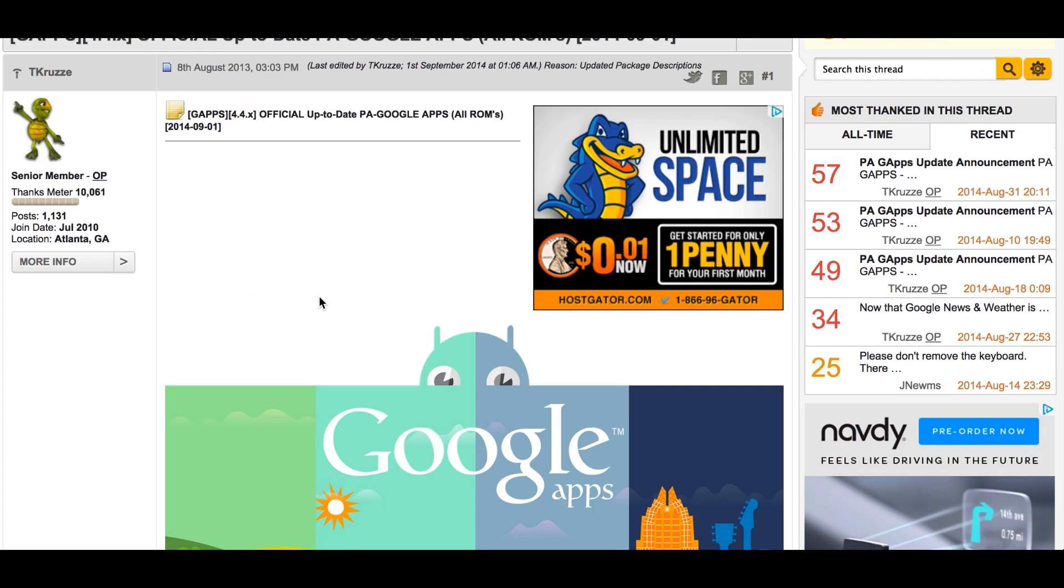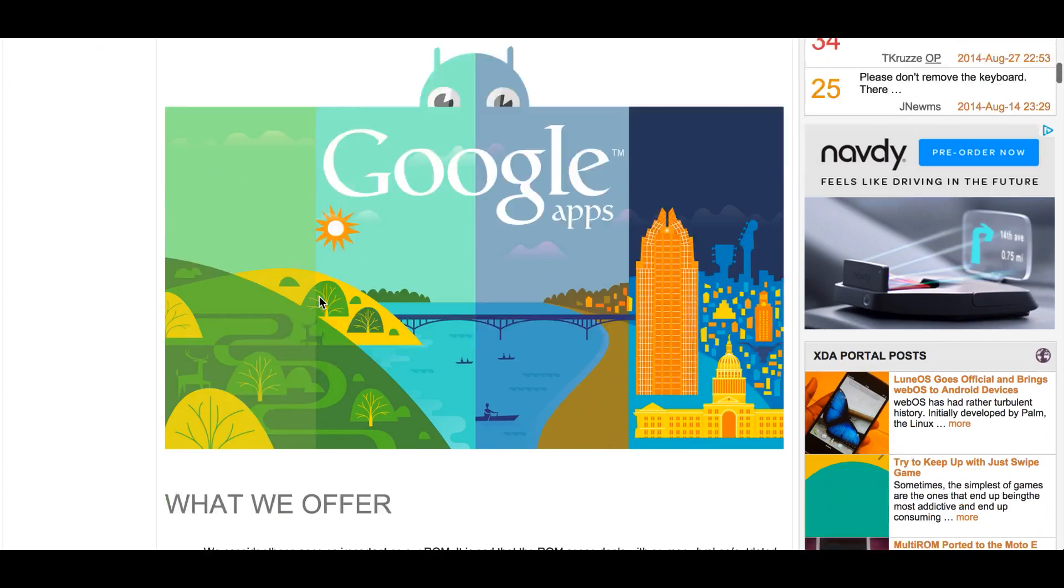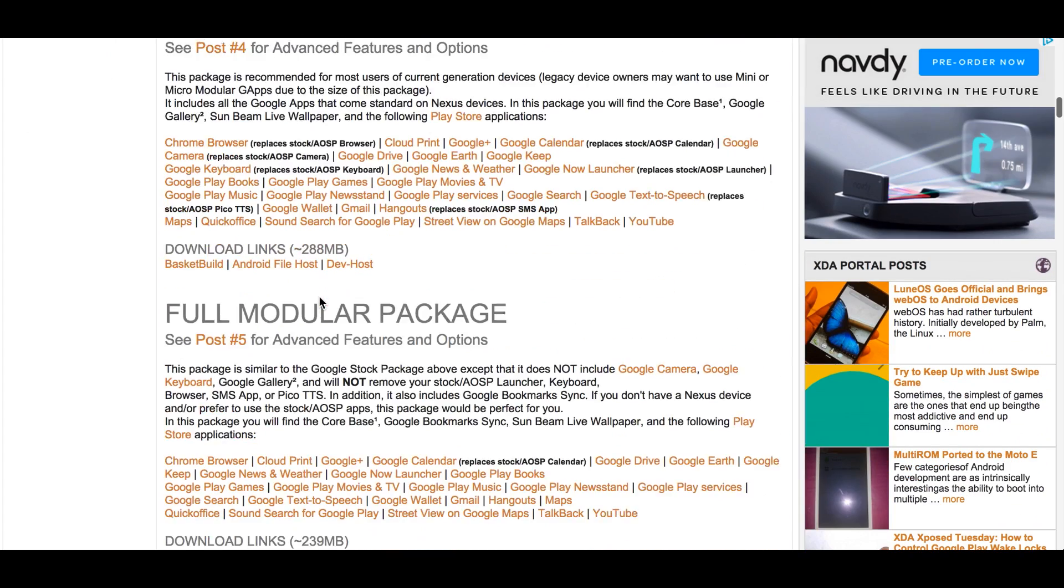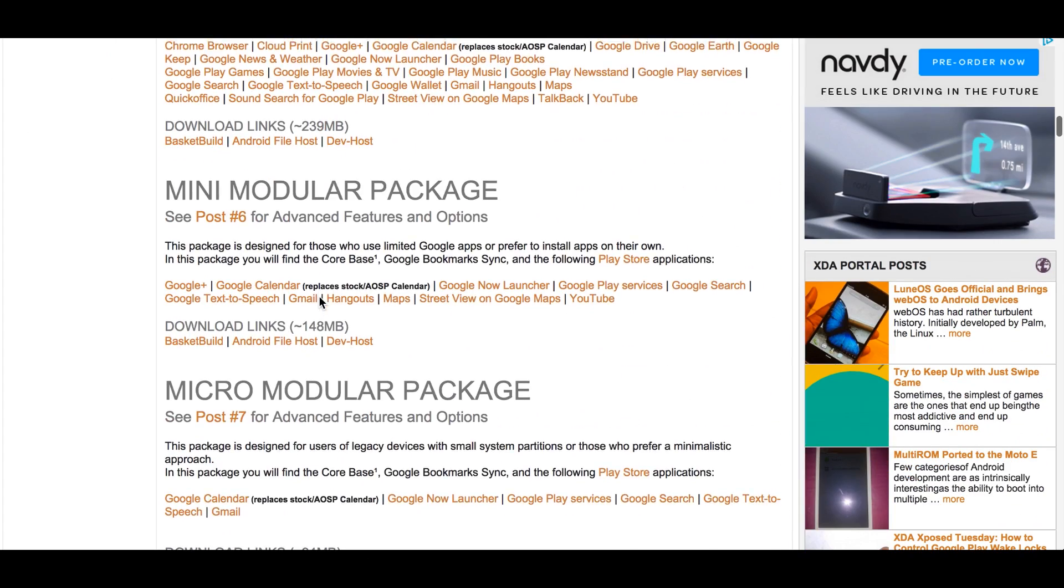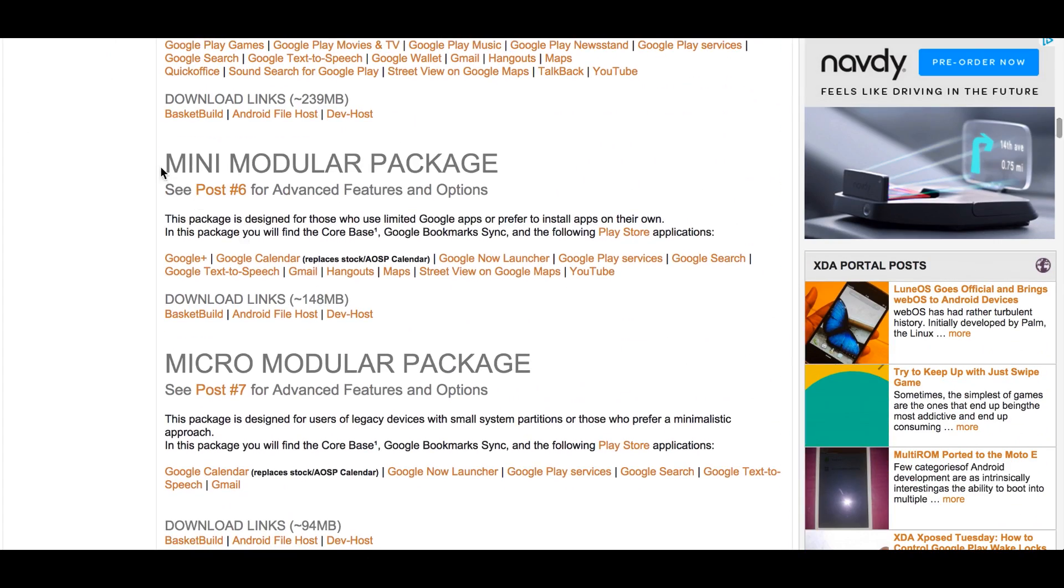Once done, hit link 2 from the description. Download the G apps from here, but make sure you download the mini or the micro modular package.